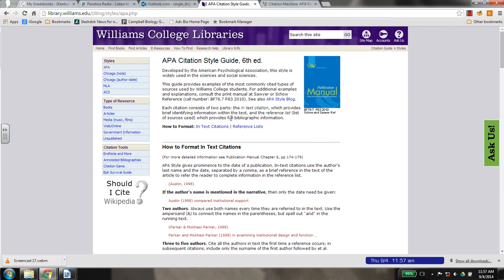Here is a link that is off of that lab report rubric. There are a number of sources out there. If you don't want to use this one, you can just Google APA formatting and you'll find a ton of them. So there's really no excuse for not being able to find how to do it.